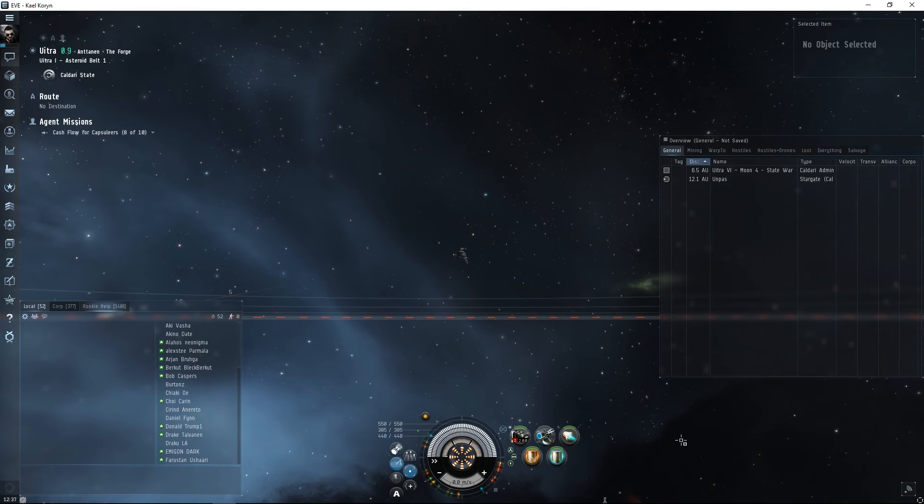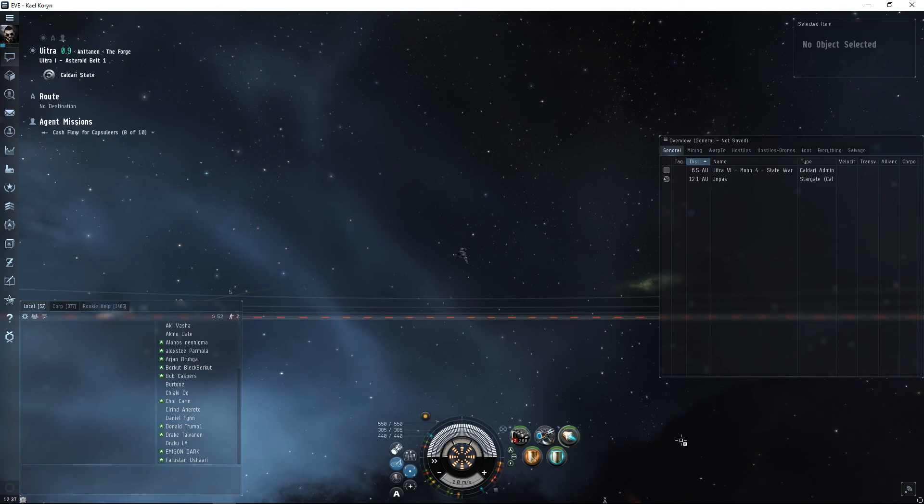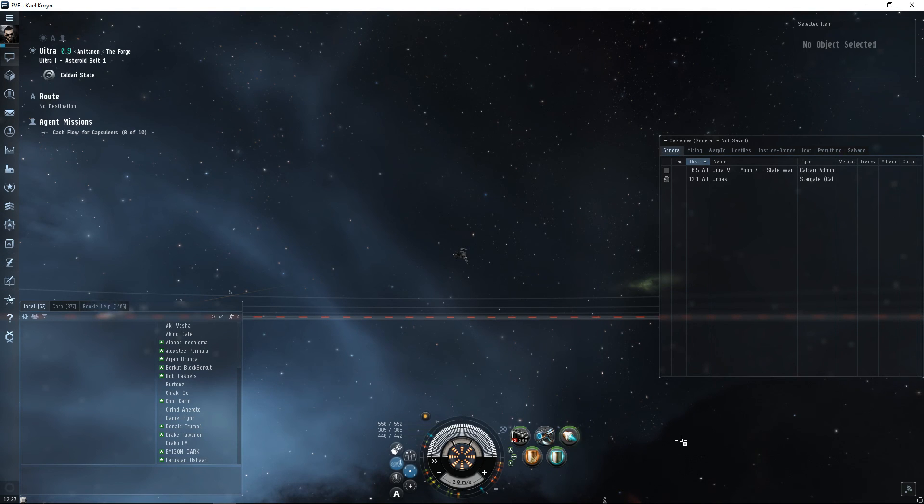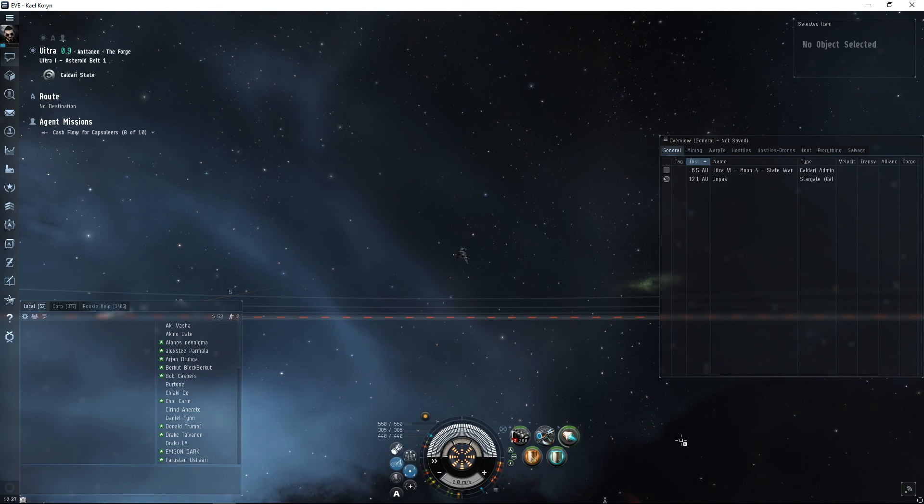Now I just hit one key, F3, to activate it. I hope that helps! If you want to see more EVE Online videos, make sure you hit that subscribe button, and if you found this tip useful, hit that thumbs up. Fly safe!